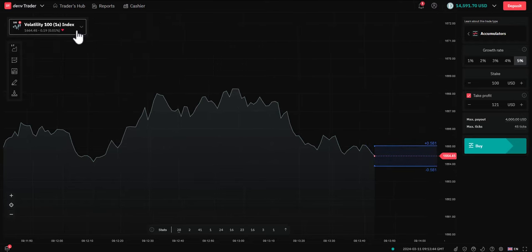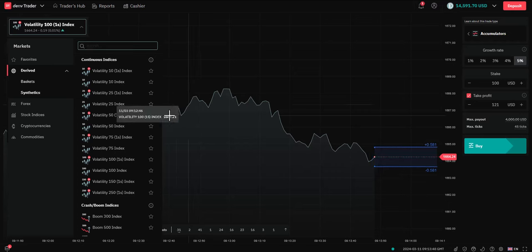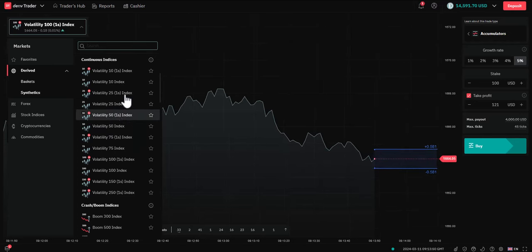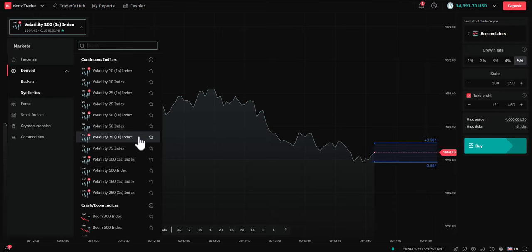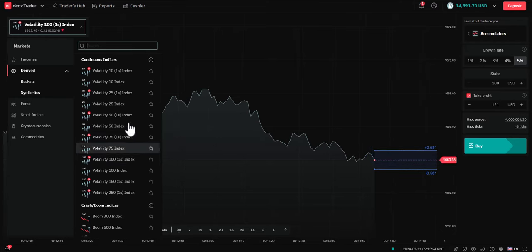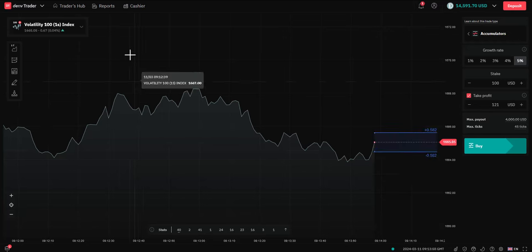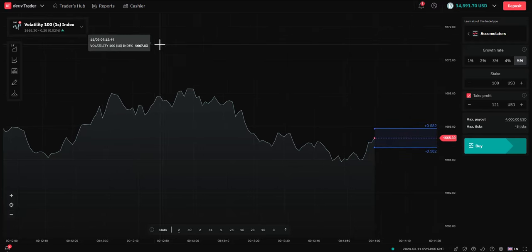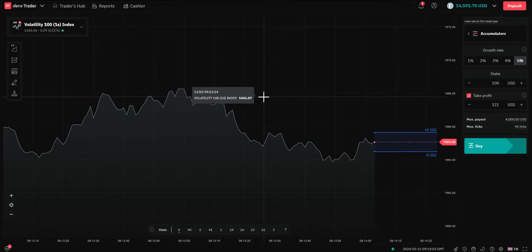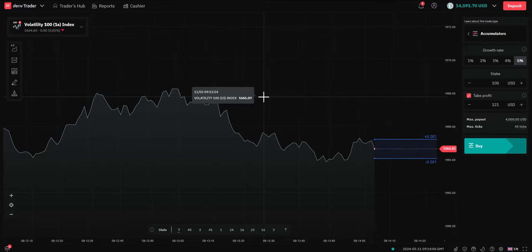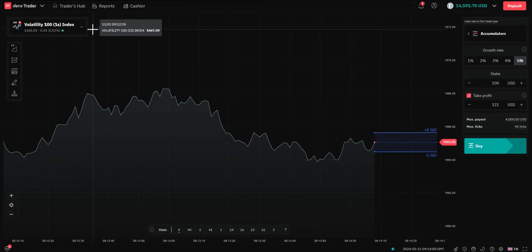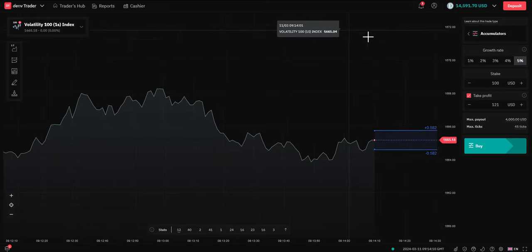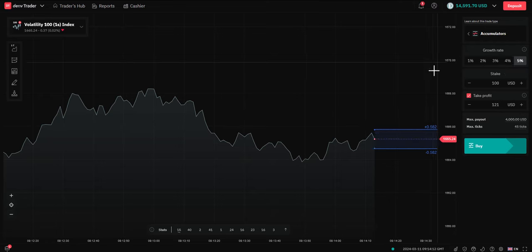Now, we can also choose what product underlying we want to trade the accumulator on. Right now, it's the popular volatility indices, which are the main products which are available. And I'm going to go with the volatility 100, 1 second. You can only have one trade running at a time at present. But, of course, you can mix and match. You can trade volatility 100, you can trade volatility 10.